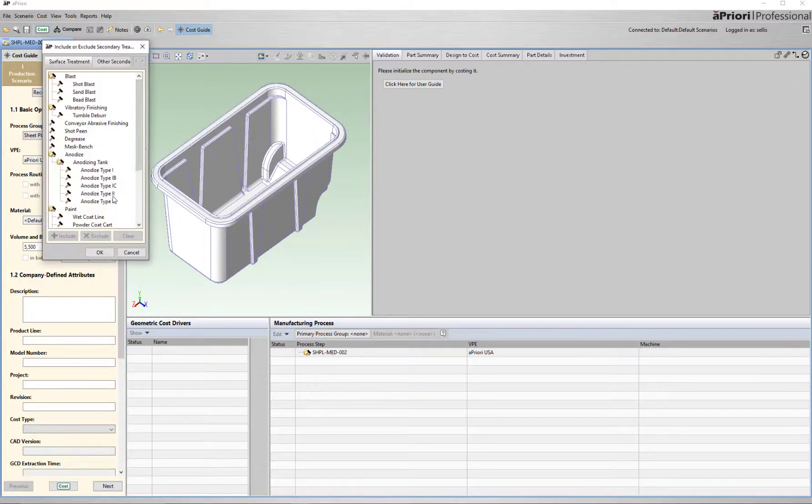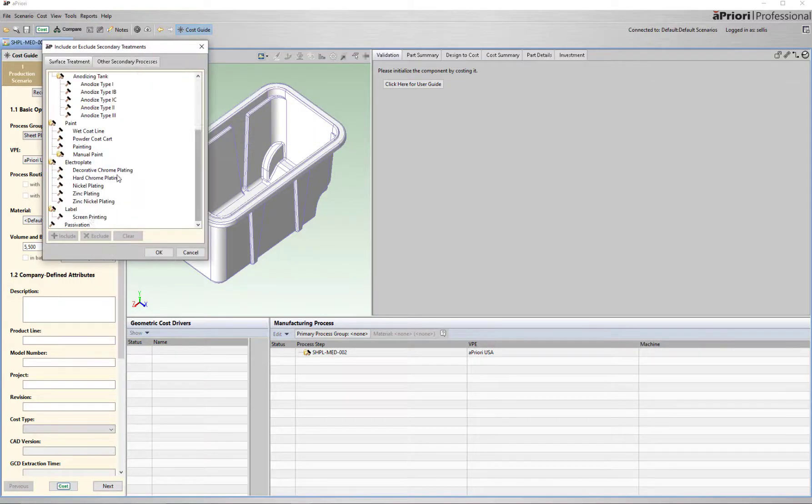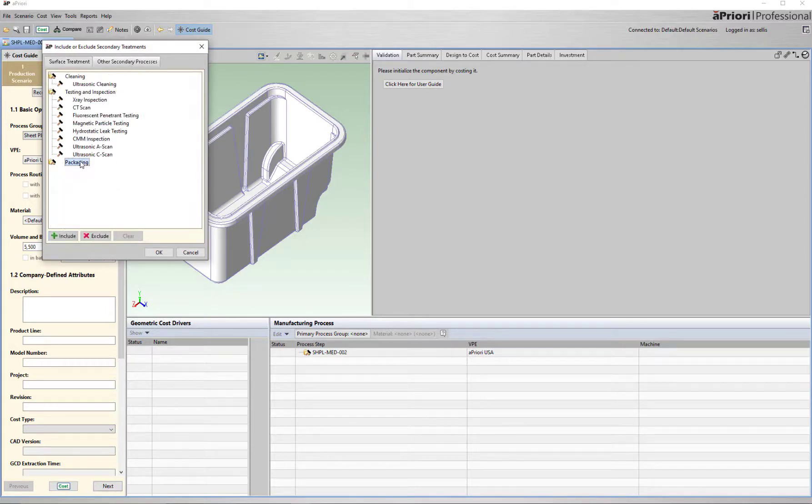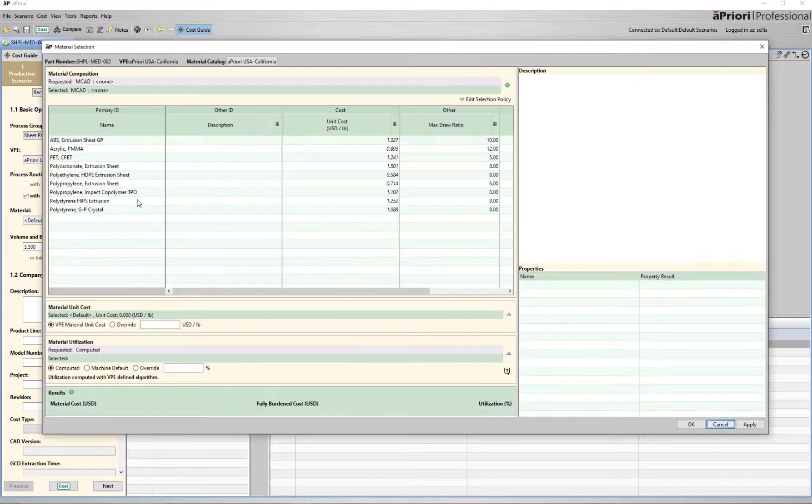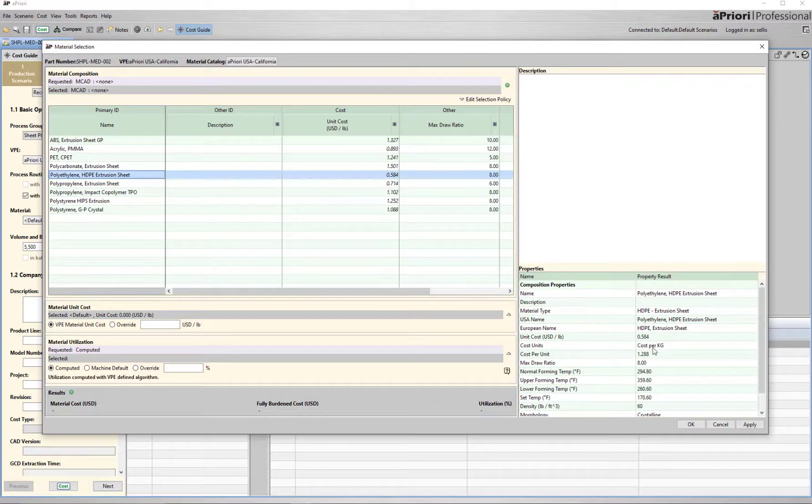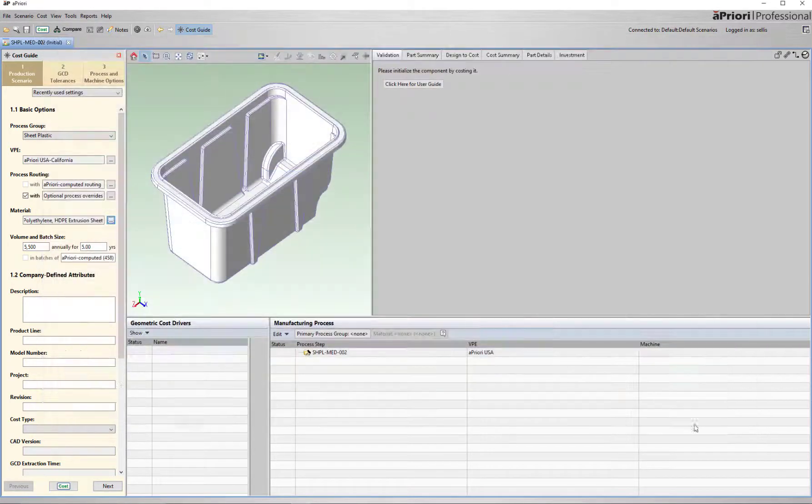Then I can add in any relevant secondary processes, for example screen printing and packaging. I select material, and additional materials can be easily configured, and finally specify the production run for the part.